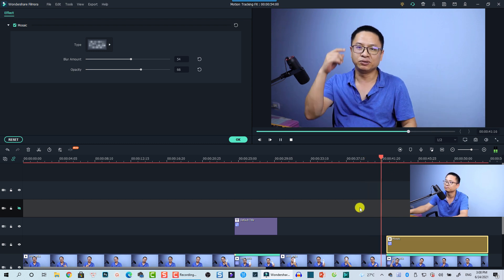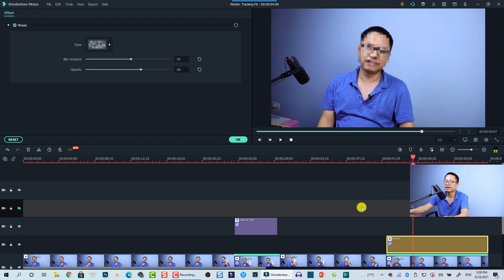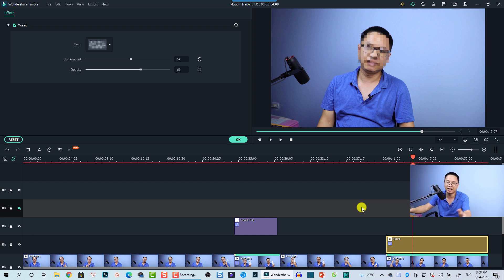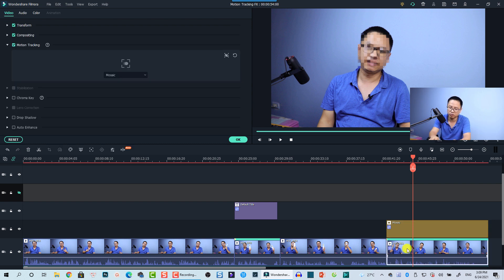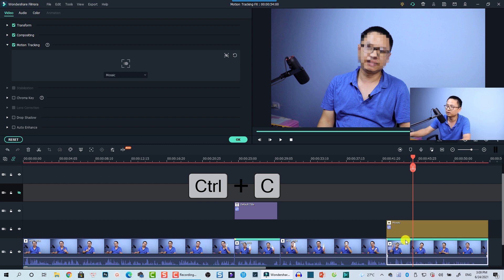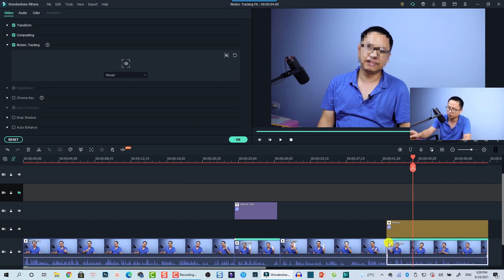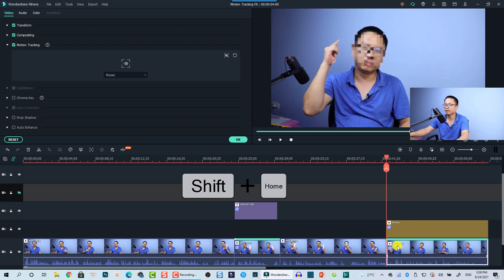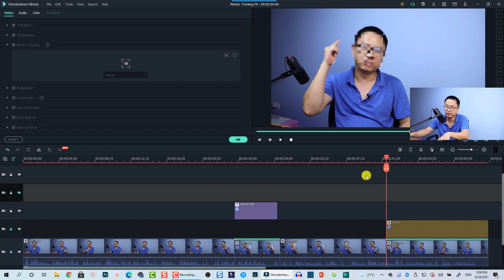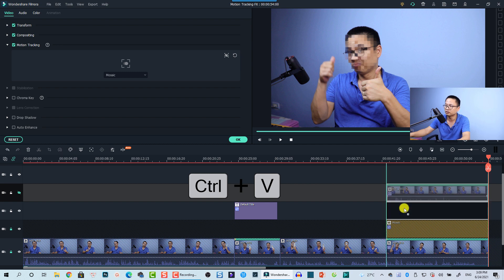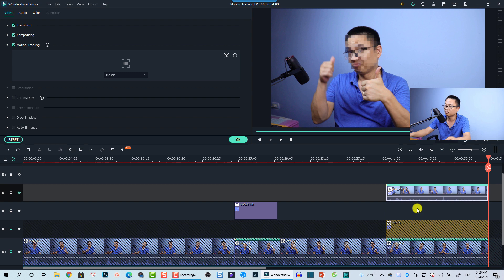That's how you apply the blur effect — it looks very nice. If you also want to add a callout text pointing to the effect, like what was shown at the beginning of the tutorial, first copy this clip by pressing Ctrl+C. Then press Shift+Home to return to the beginning of the clip. Lock the other tracks and press Ctrl+V to paste the video track back onto the timeline.